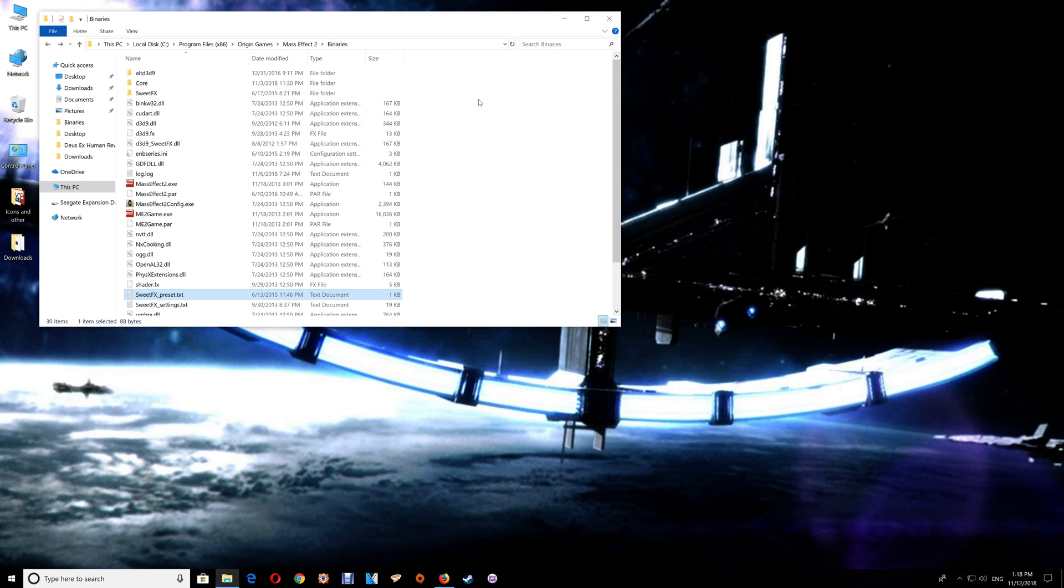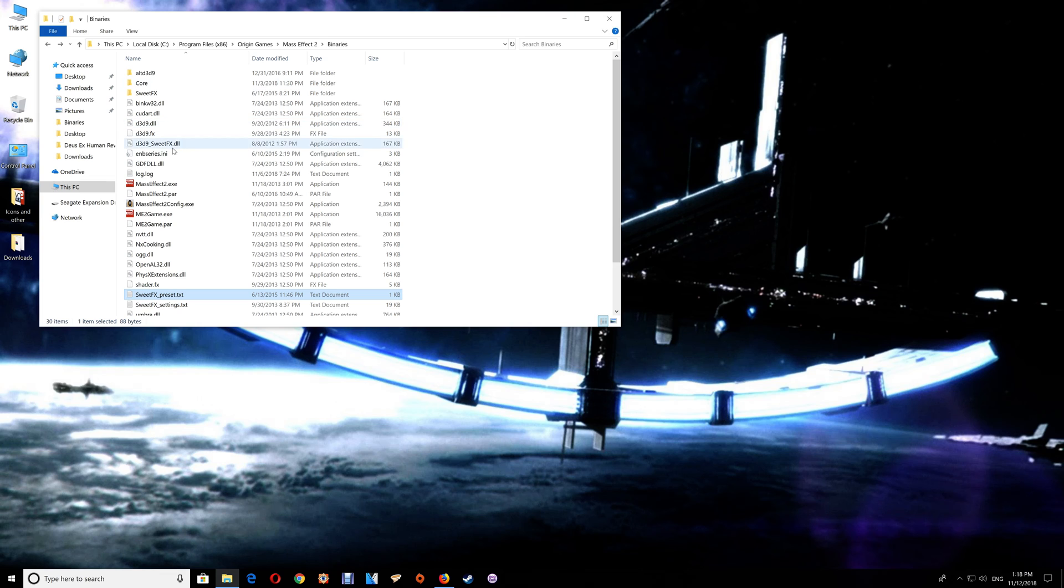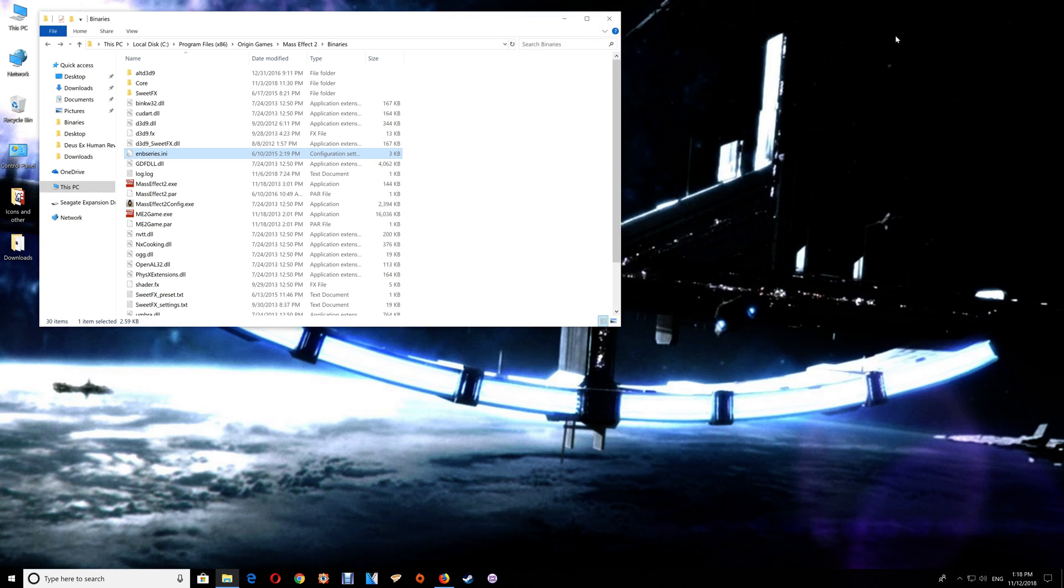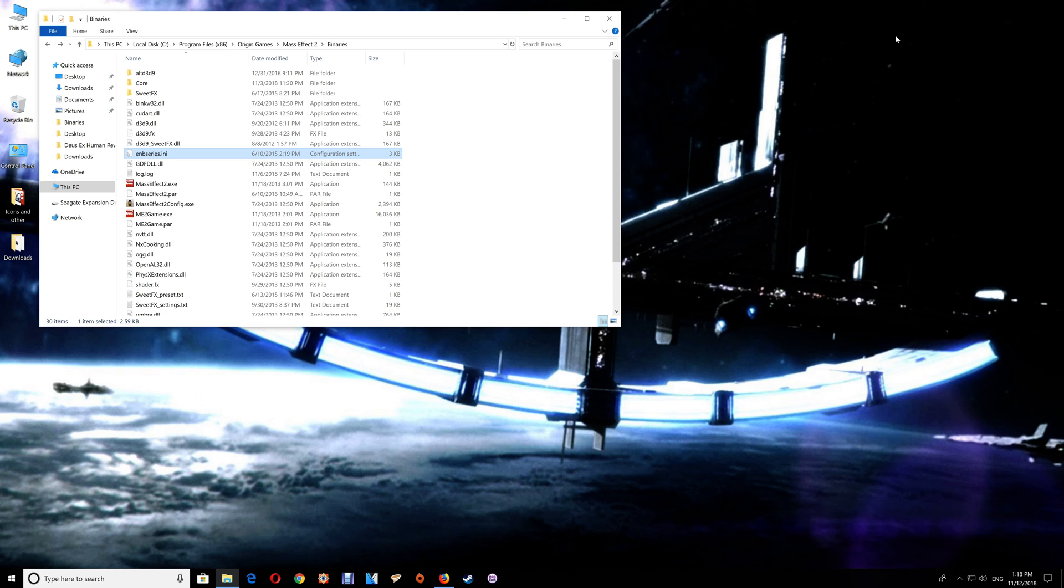Now as far as the ENB, if you have any lag issues or FPS issues, then what you'll also want to do is go back to the Binaries folder here. Open up that ENB Series INI. Under the third grouping here, it's called Global, the third line down, Allow Anti-Aliasing, you want to set that to zero. Then close and save the file, and that will normally correct any lag or FPS issues that you may run into. Otherwise you can normally just close the folder here and run the game.